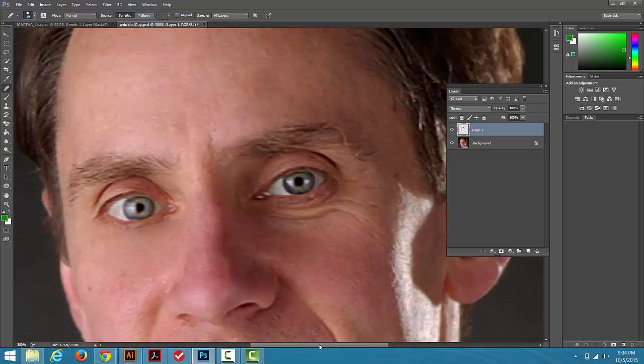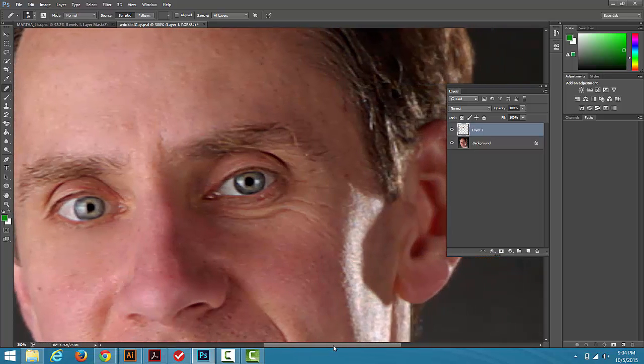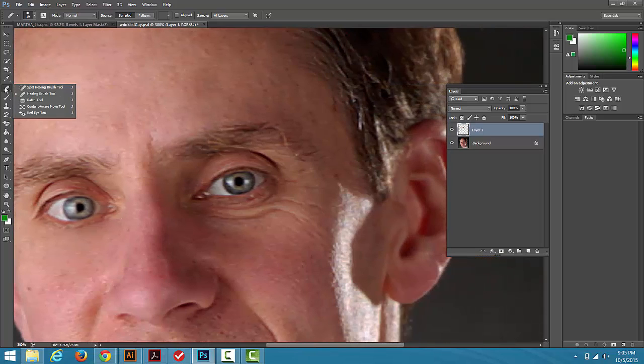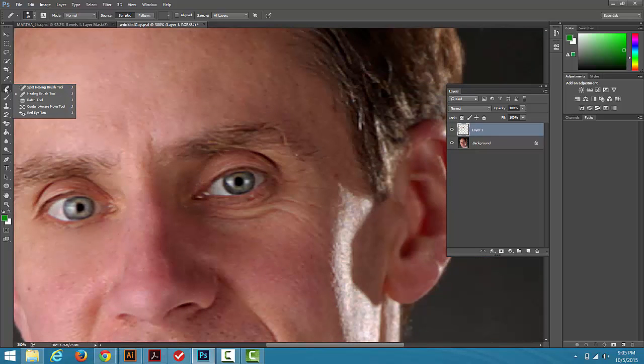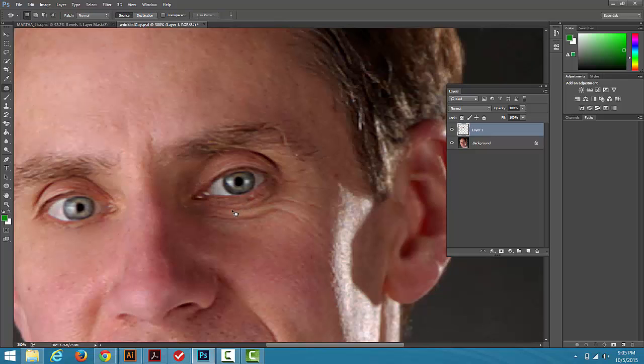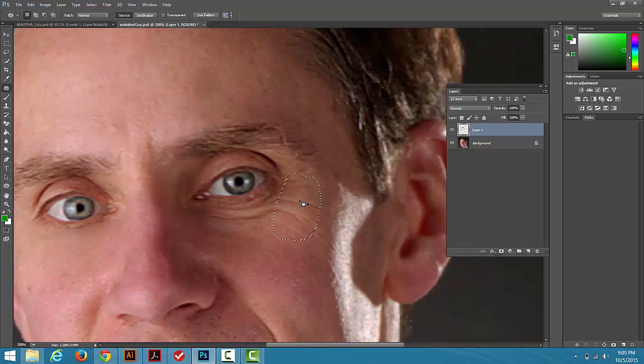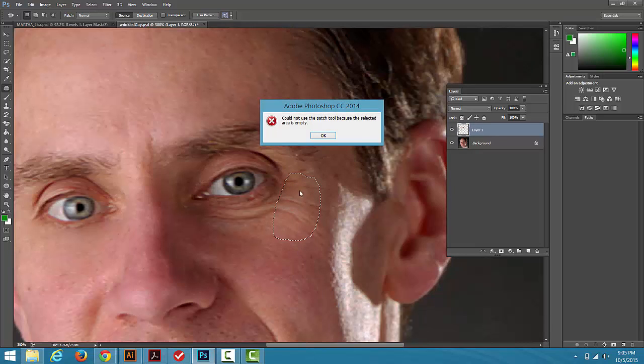But on this other eye, I'm going to show you another tool, which is the Patch Tool. And with the Patch Tool, you can go in and click and drag and select an area that looks like it needs to be fixed, and then drag it down.